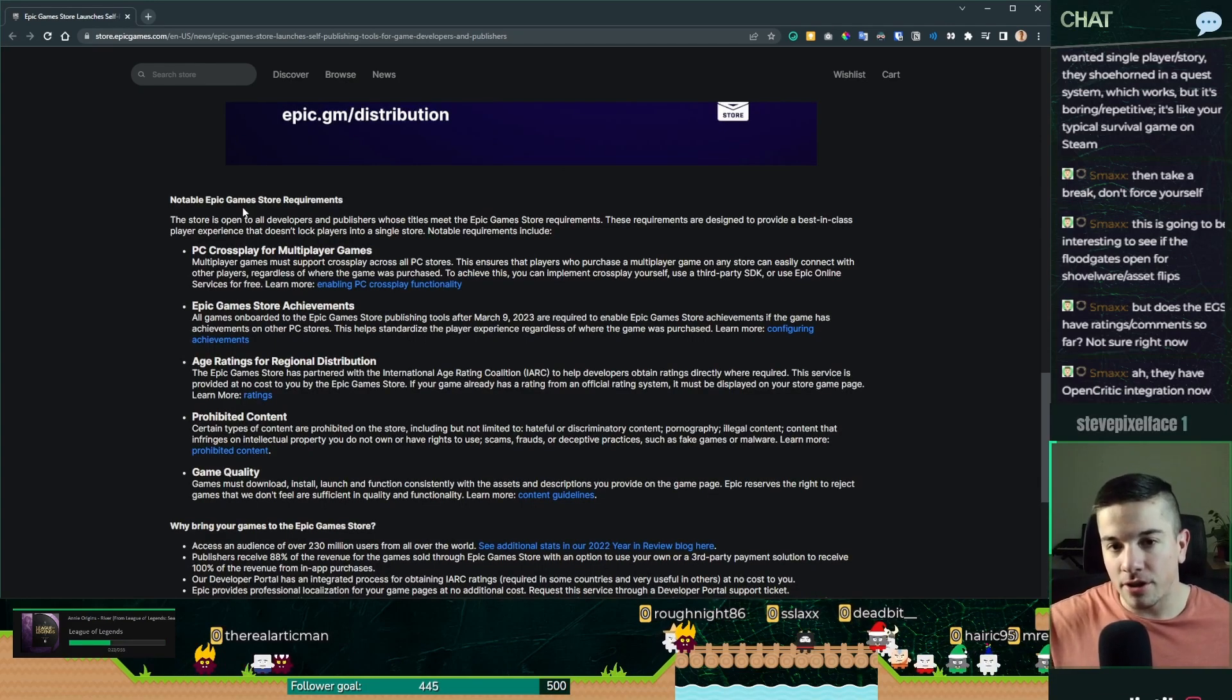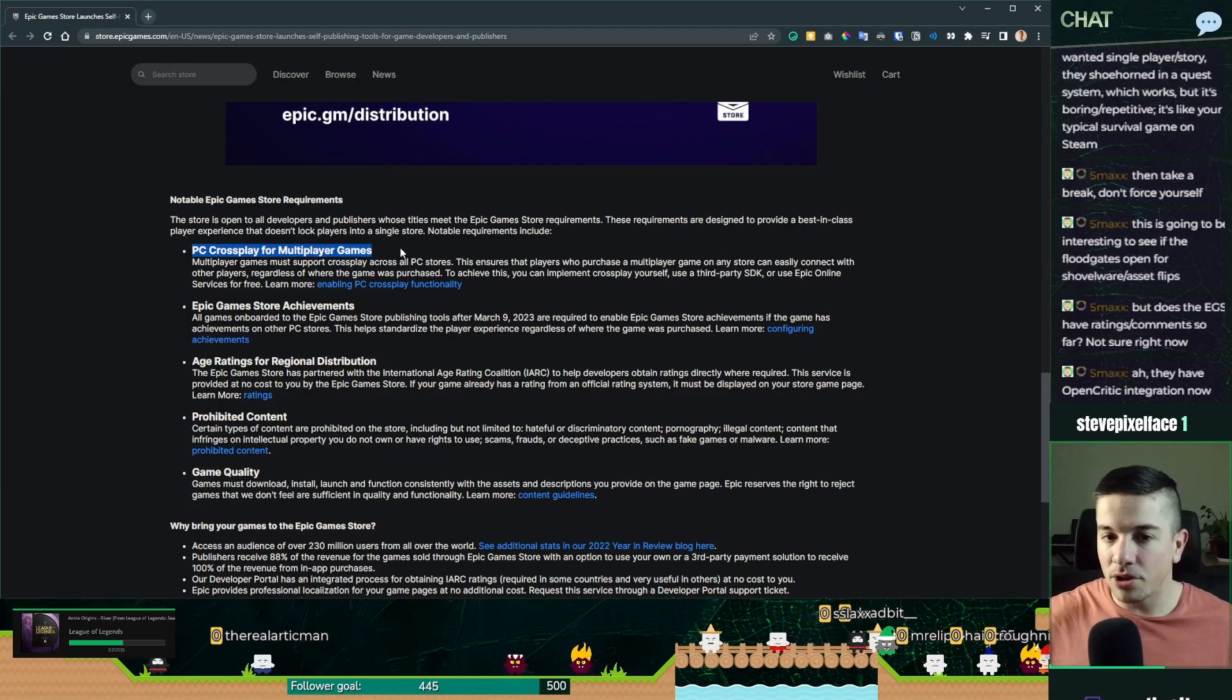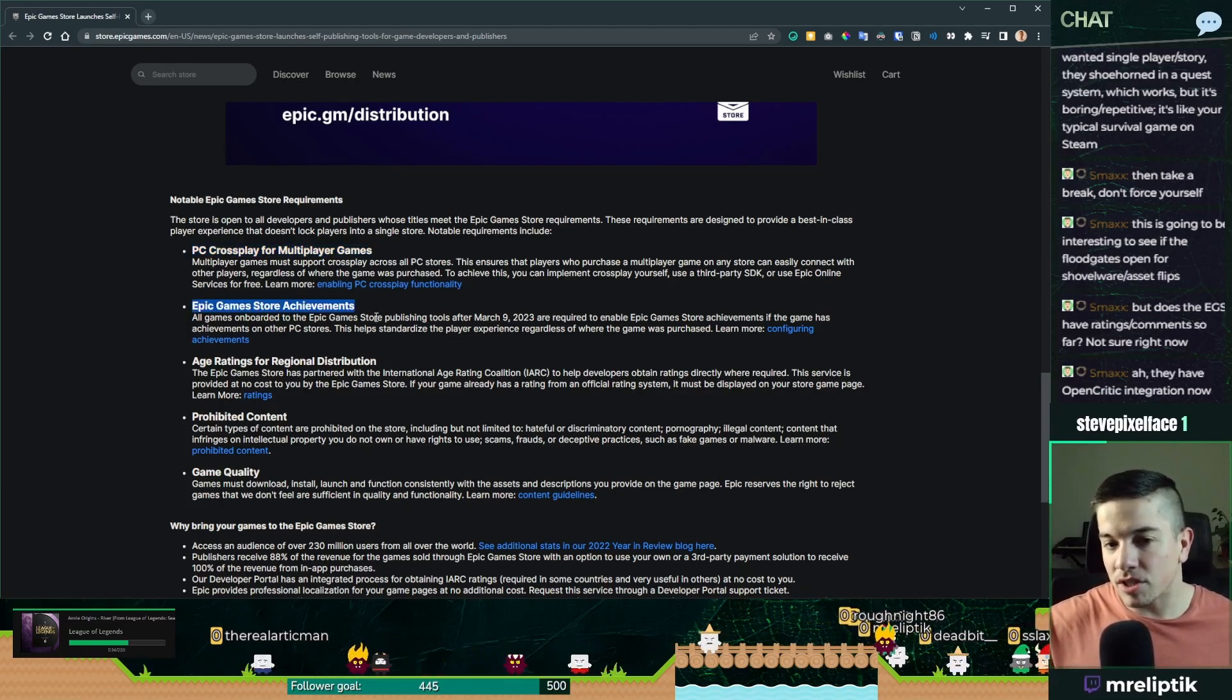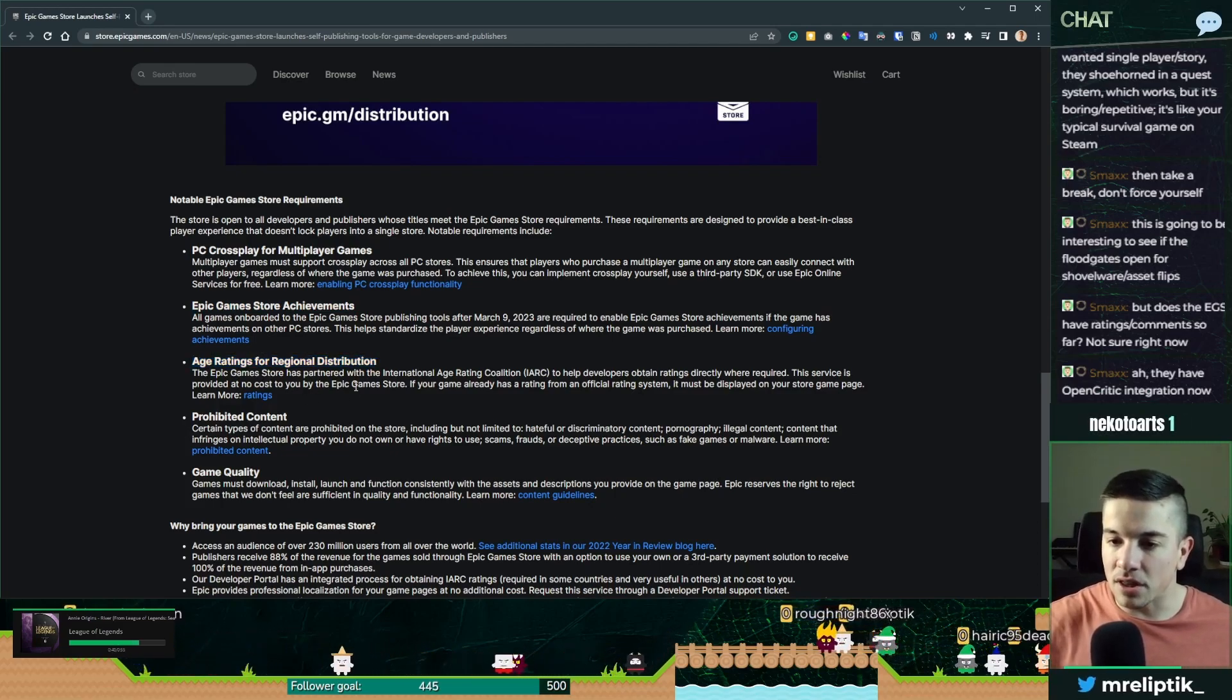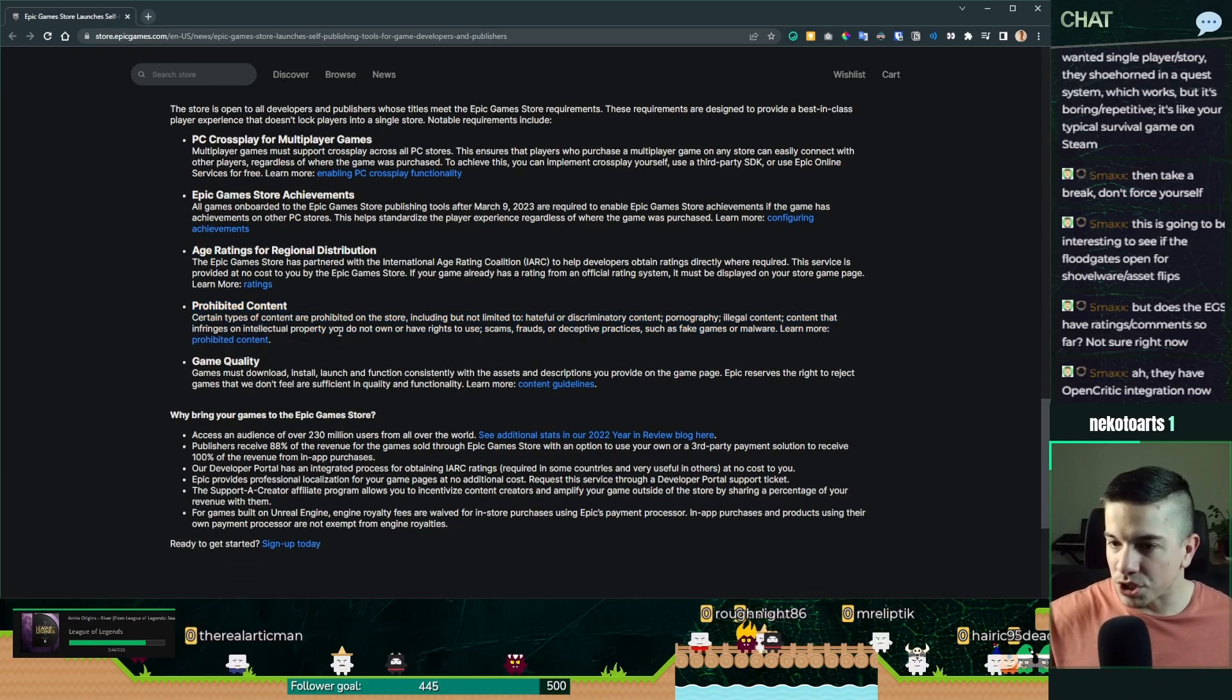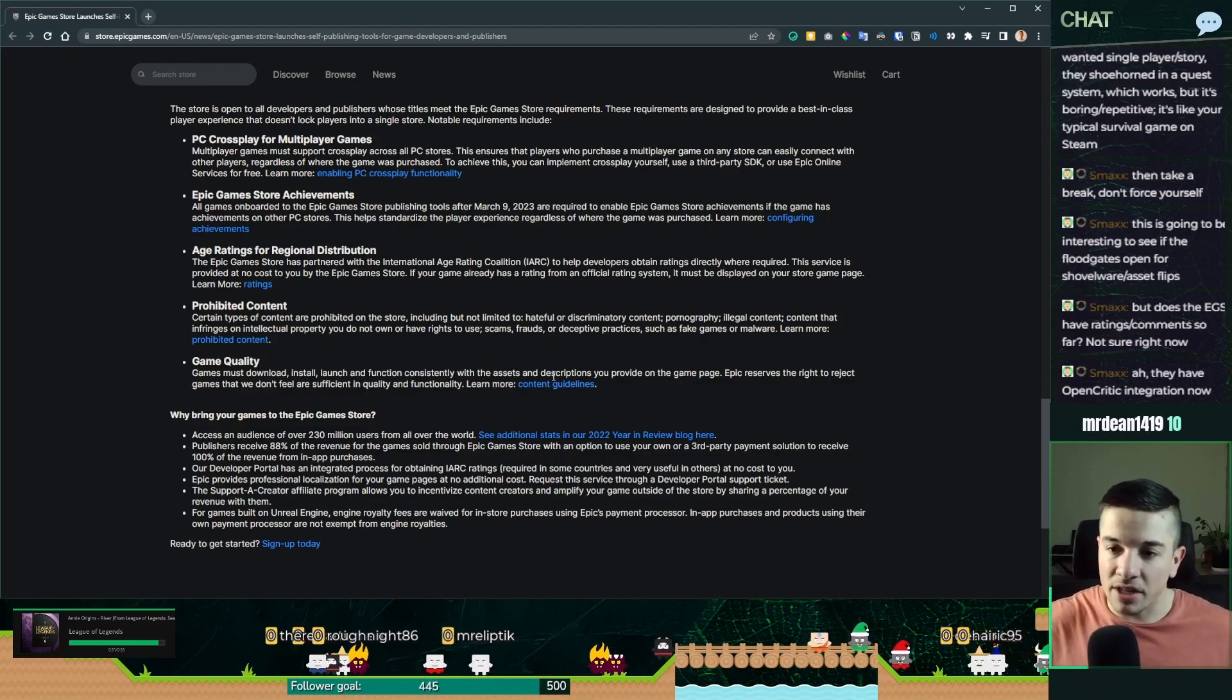As you can see here, those are the requirements. PC crossplay for multiplayer games. Epic store achievements. You have to have the same achievements. The age ratings for regional distribution. So this is an age rating thing that they're doing for you. And some prohibited contents, which is actually interesting. They don't want you to put scams and frauds and stuff like that.